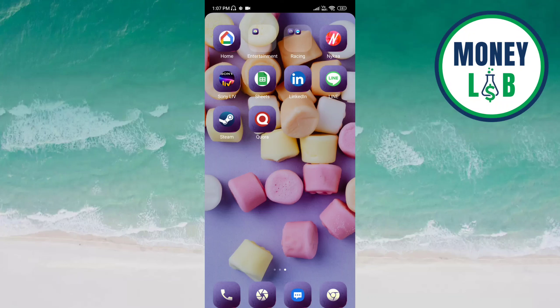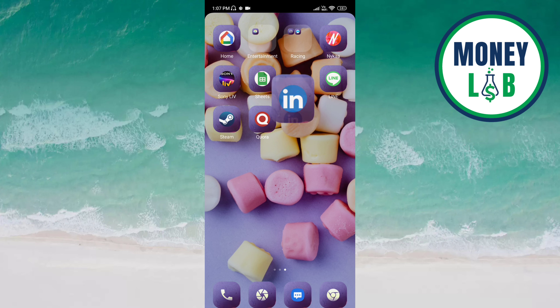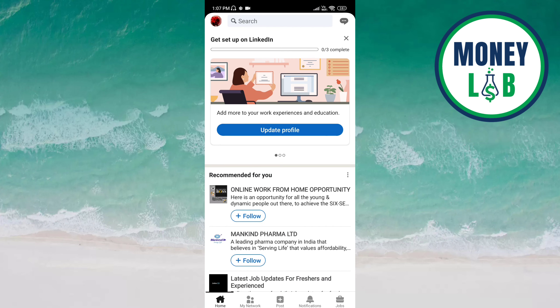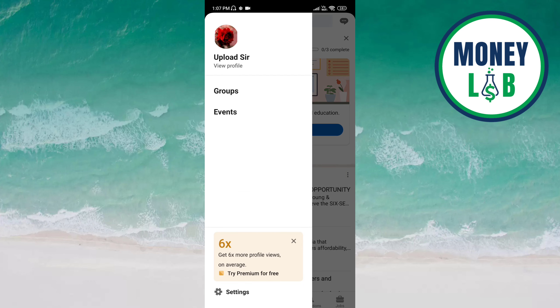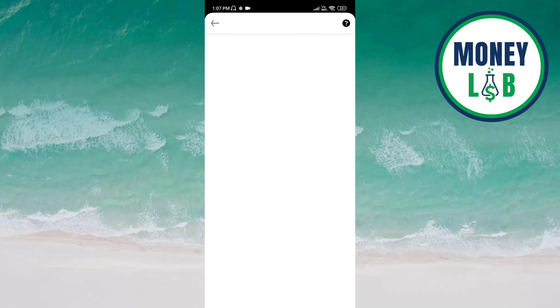Welcome back. In this video we will learn how to turn off the sound effects on the LinkedIn app. Let's get started. Open the LinkedIn app, go to the profile icon on the top left of the screen, and choose the Settings option.